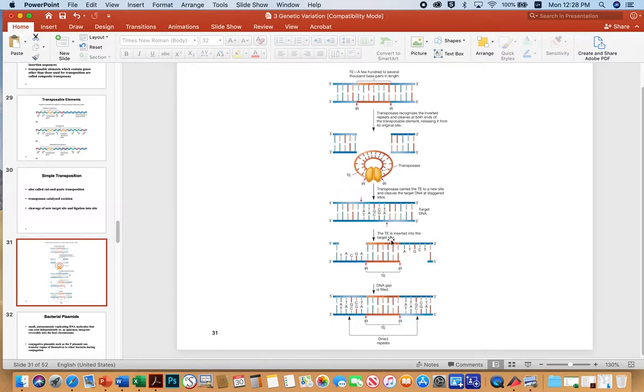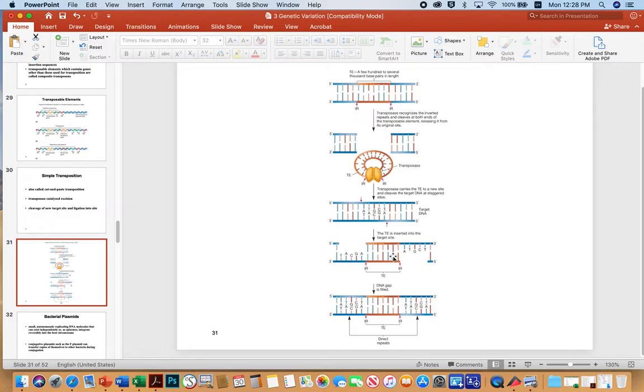Then the transposase can insert the transposon into the target DNA and then the host polymerases will just fill these in. And so that's why you get direct repeats, flanking inverted repeats.